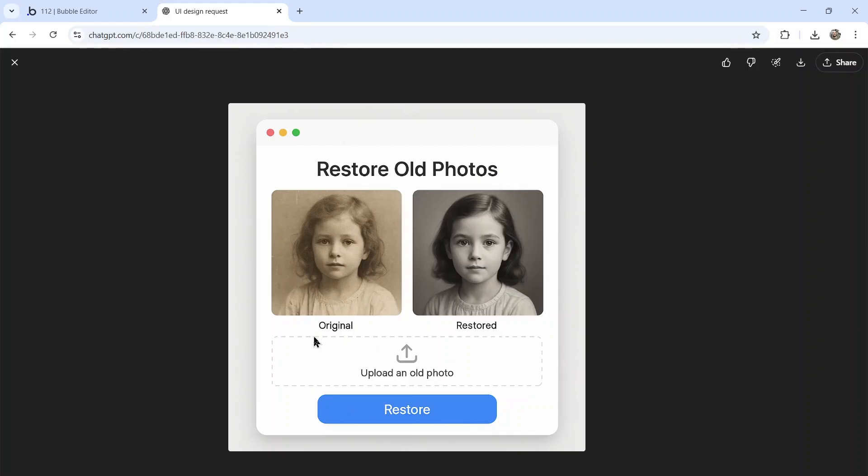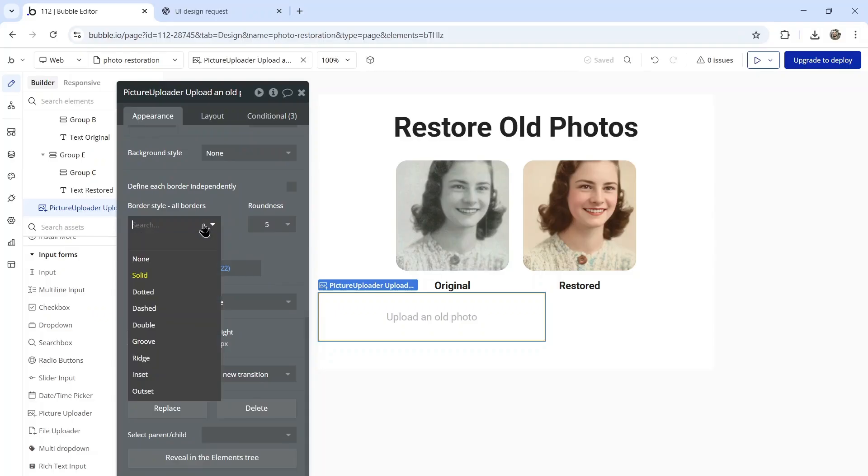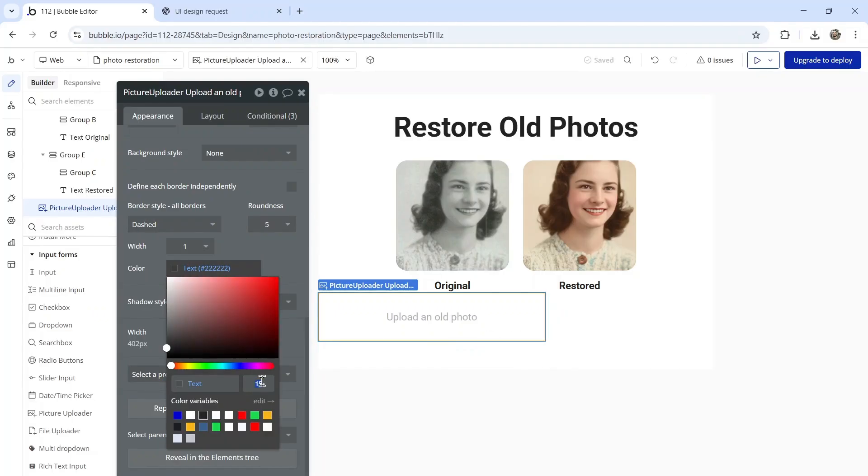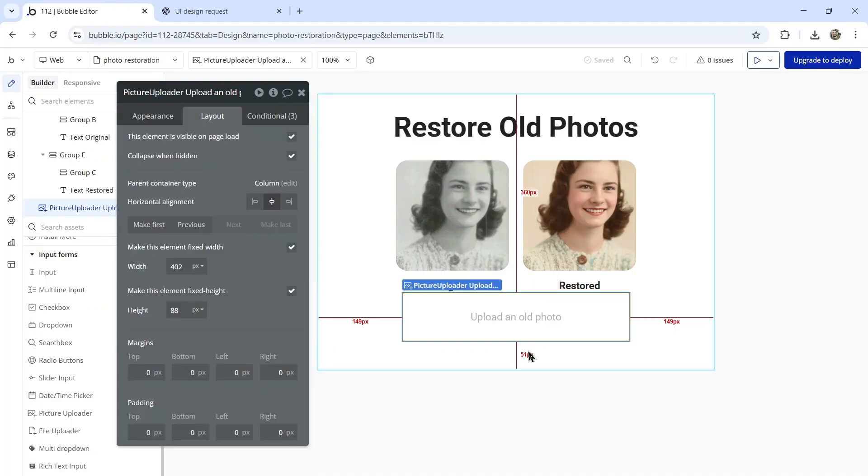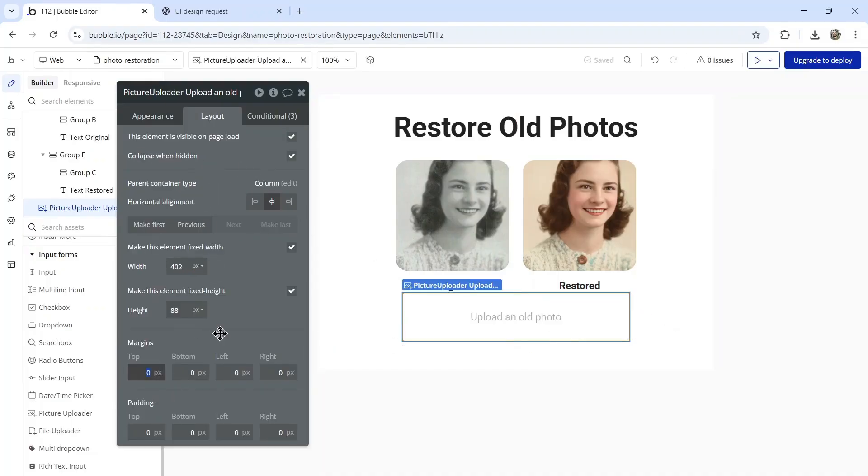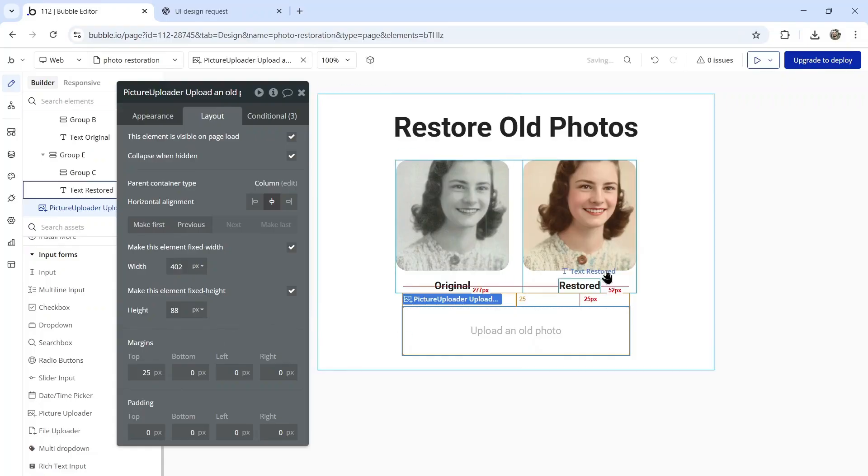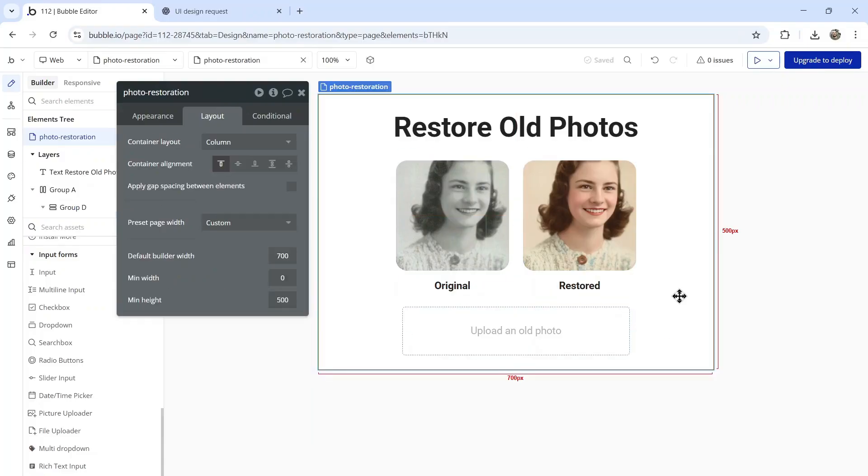Looks like some gray dashes around the input. Instead of solid border, I'm going to do dashed and make it a little bit darker. Let's center it on the page with a 25 pixel margin from the top.